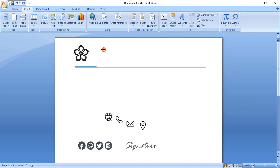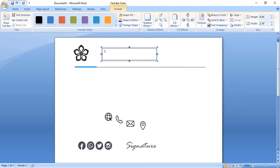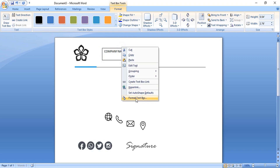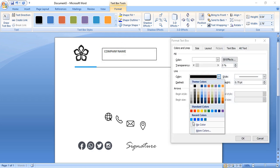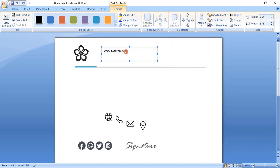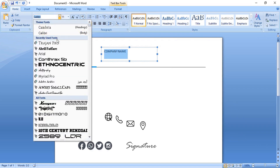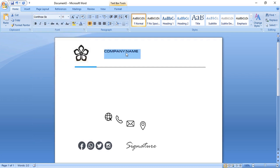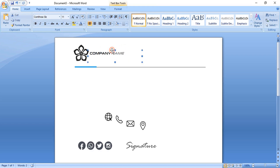Using the Text tool, write the company name. Right-click over the text box and format it — remove the outline color and fill color of the box. Now select the text and change the font. Select half of the text and make it italic, then change the color.